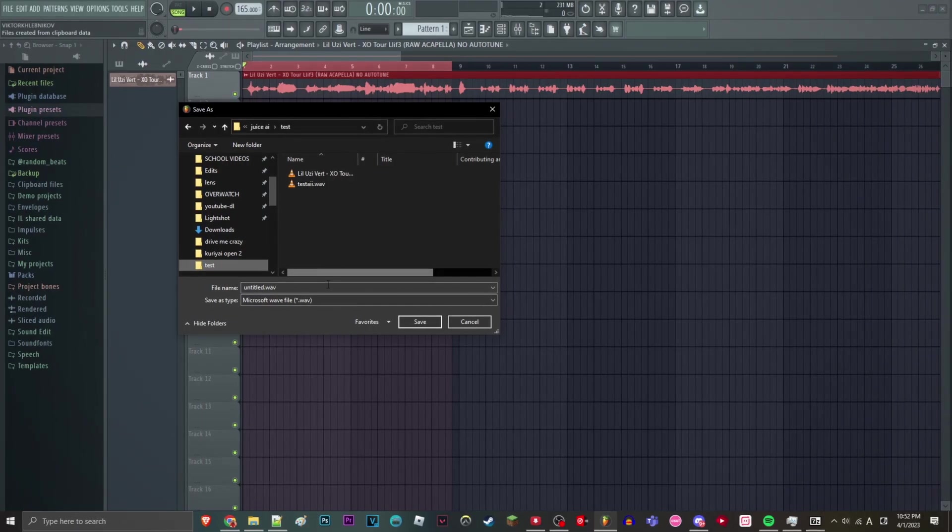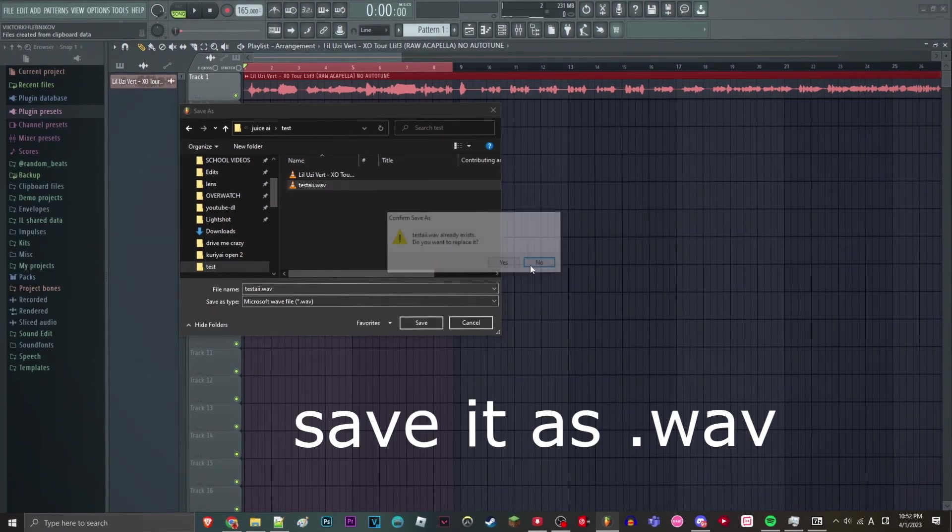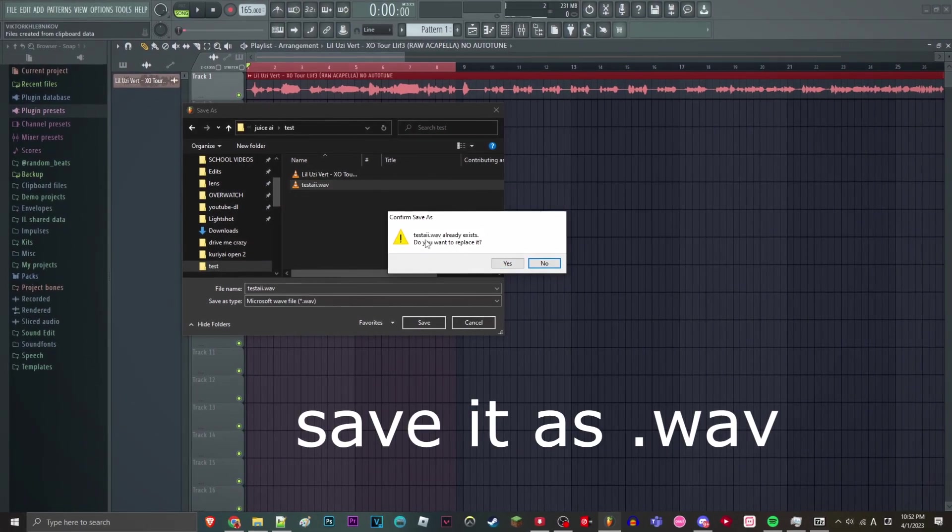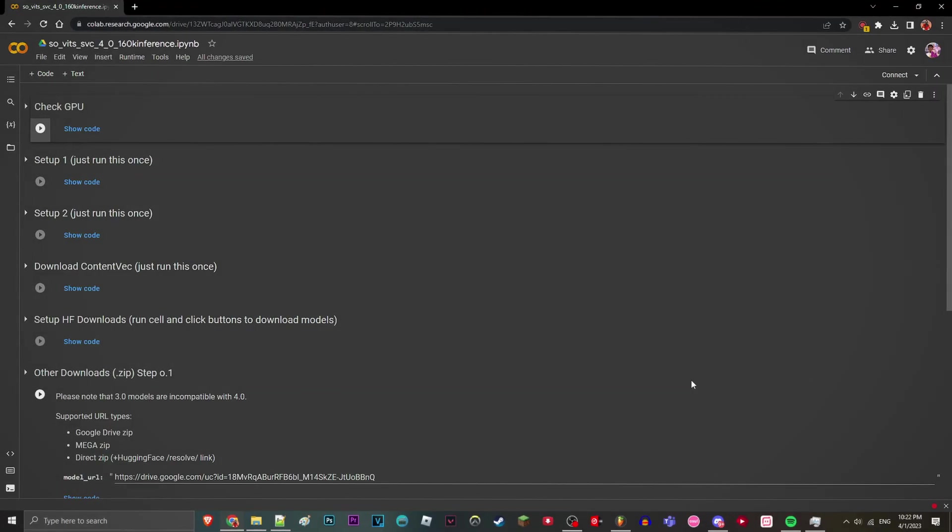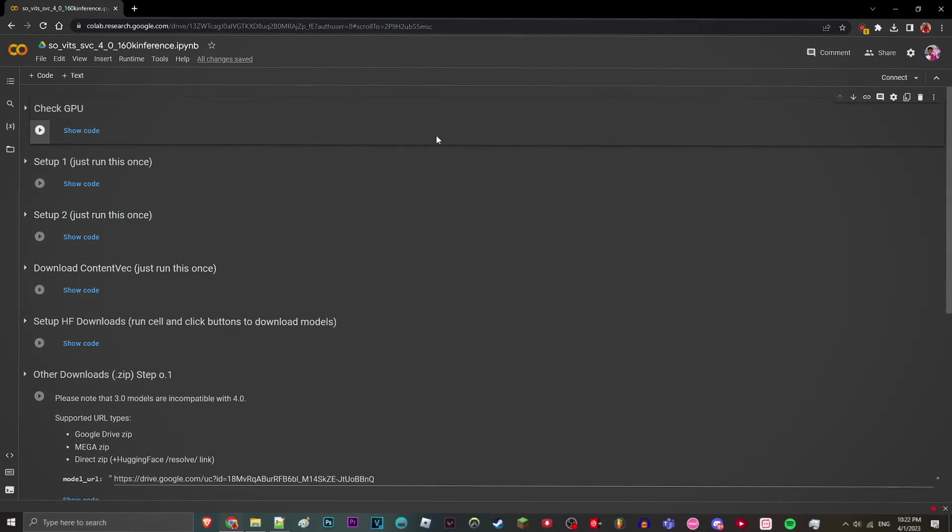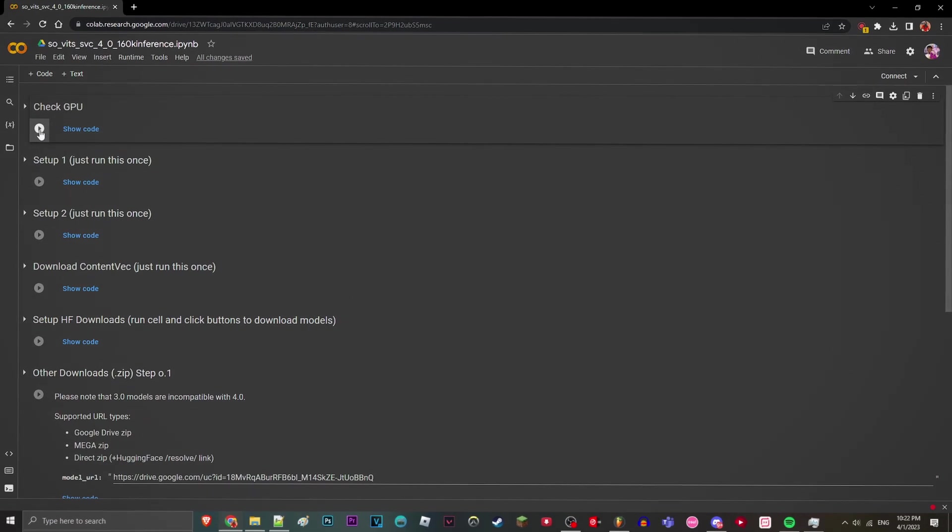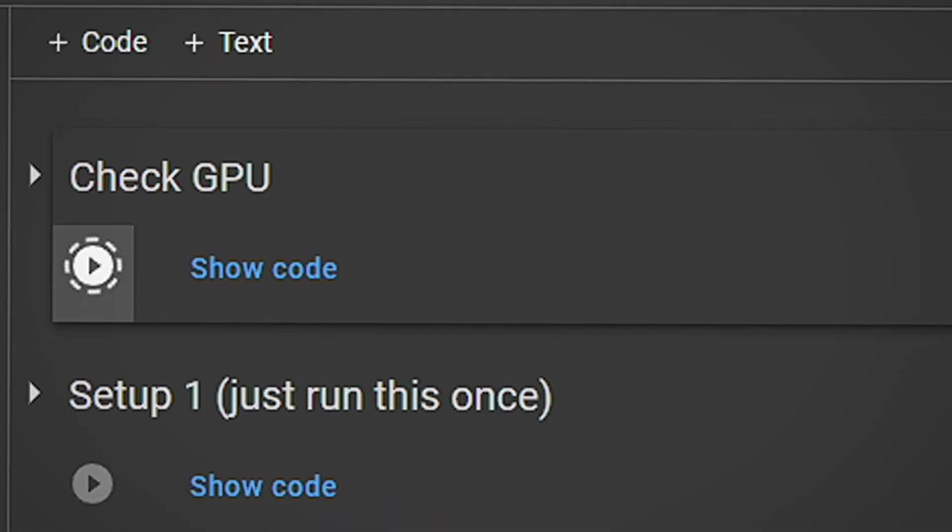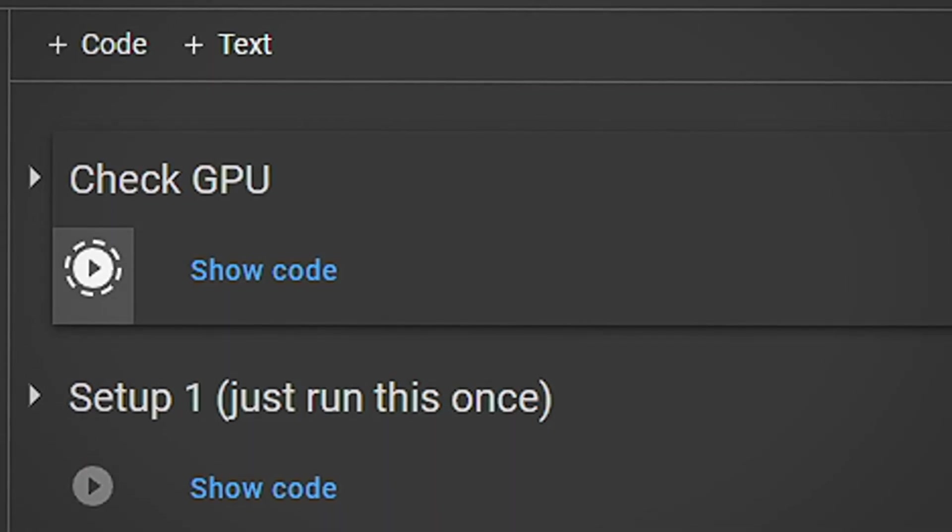Alright, we're going to go render it and make sure you save it as a WAV file. And once we have our vocals recorded, we can just go back to the Colab website and then run the first cell.